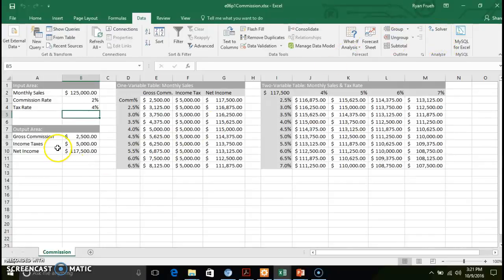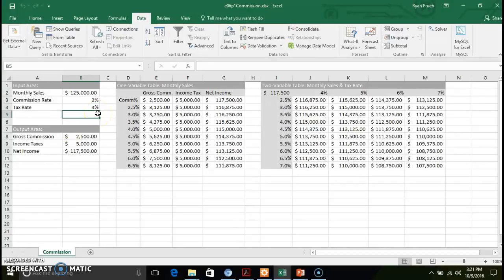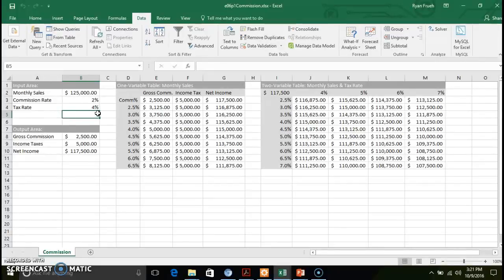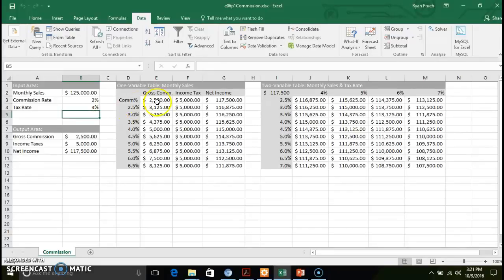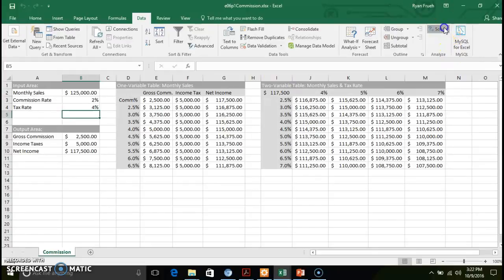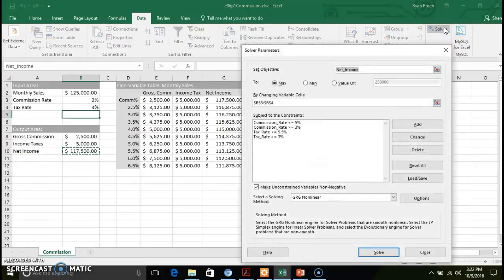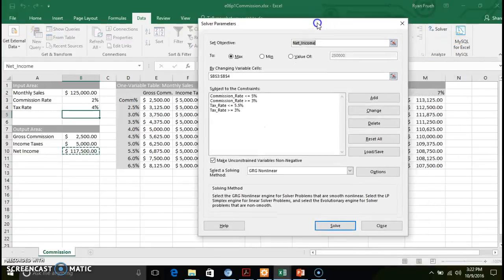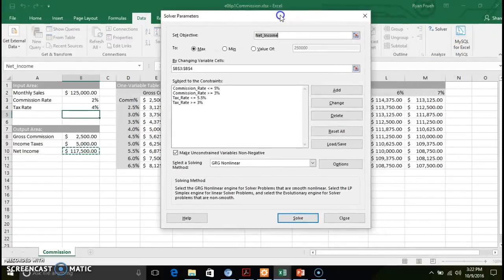So again what we're going to be doing in this particular scenario is we're going to be looking at how we can optimize our net income based off of some variables dealing with commission rates and tax rates. So I'm going to go ahead and click solver, and that's going to bring up a series of parameters.